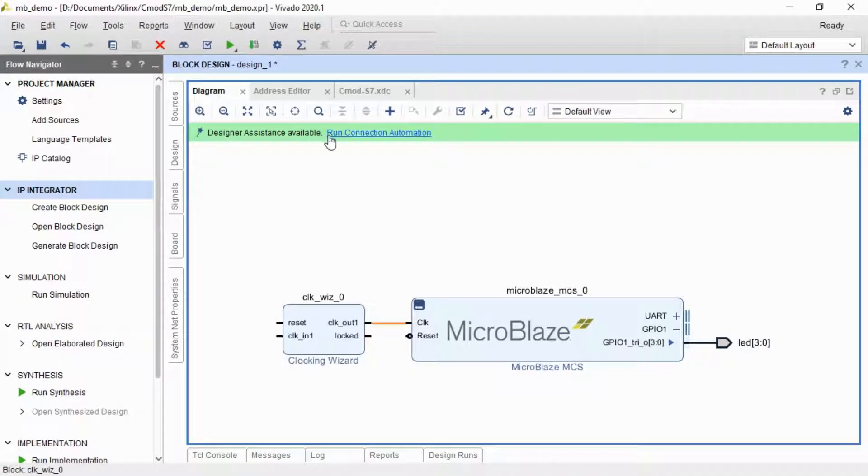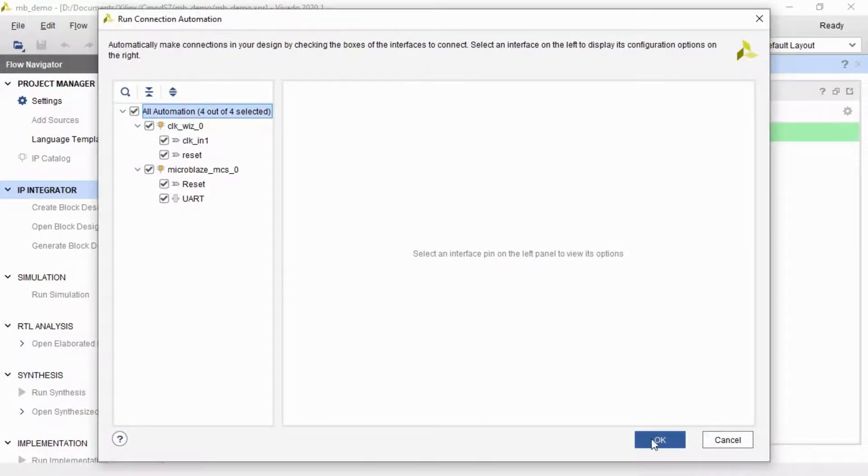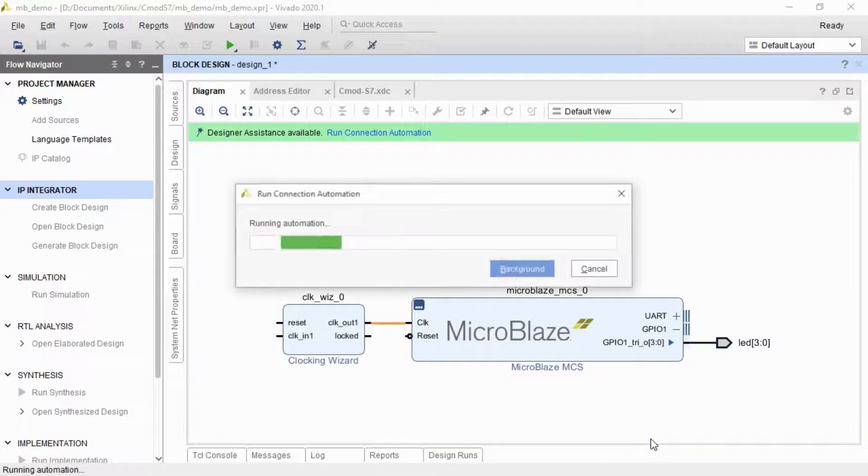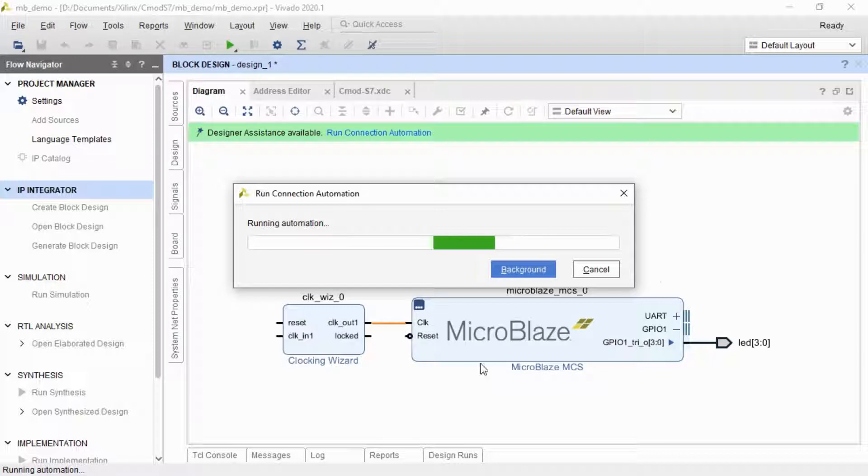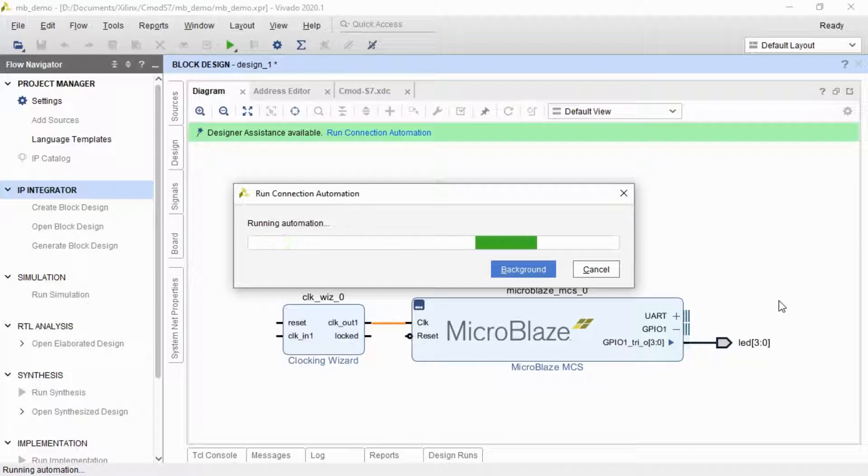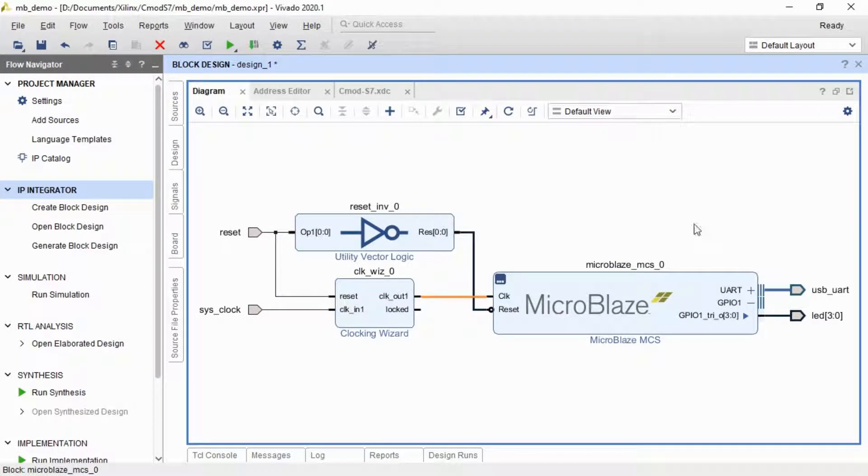And now I think I'm ready to run my connection automation. So this connection automation is really handy. It basically does all the boring stuff and connects everything up for you. So it will wire up the reset, clock in. It will connect up the UART going out. Very useful. And there we go. Now we have our design.